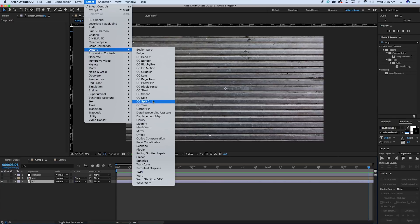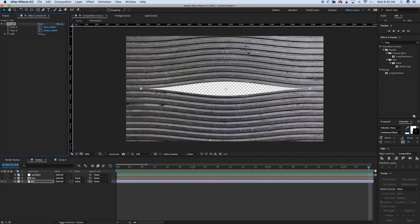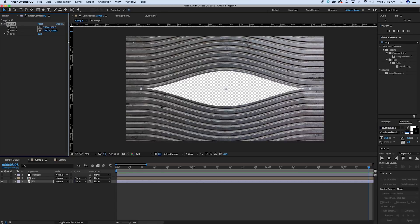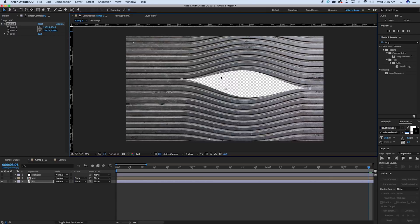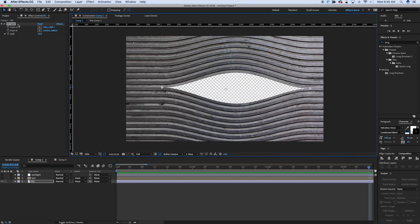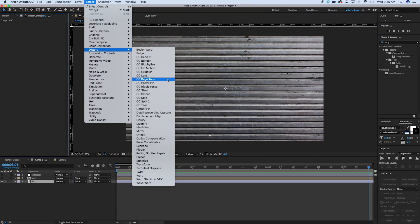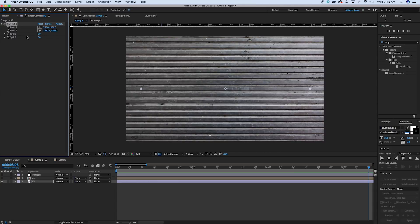I guess we can talk about the difference. CC Split — what it does is it splits open and makes almost like a mouth, and then you can adjust where these points are to where you want the hole in your layer to be. That's CC Split 1. CC Split 2 — the difference is right off the bat you have Split 1 and Split 2, where you can go one side or the other. And that's pretty cool.